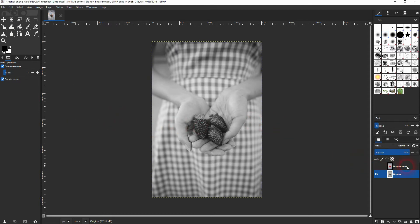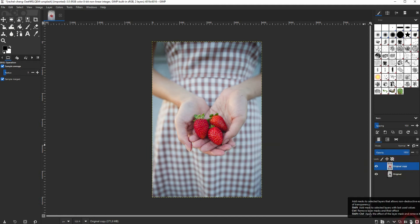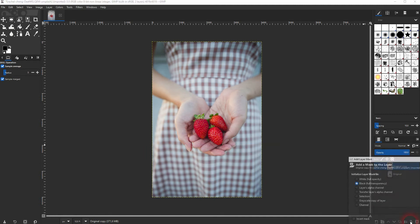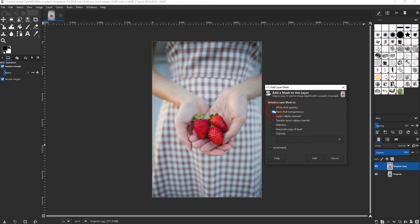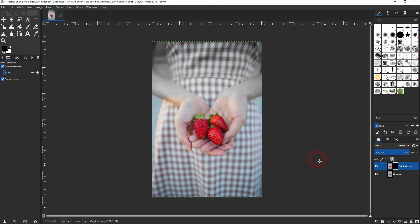Now I'll make the copy visible again and I click on this icon to give it a layer mask. I'll make it fully black. Make sure that you are on the layer mask, so this must be active and not the layer itself.